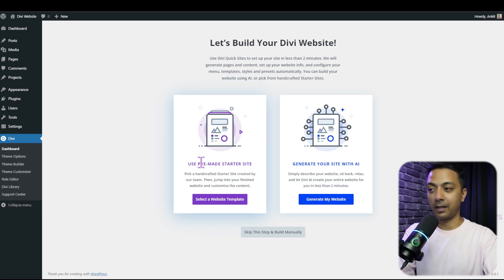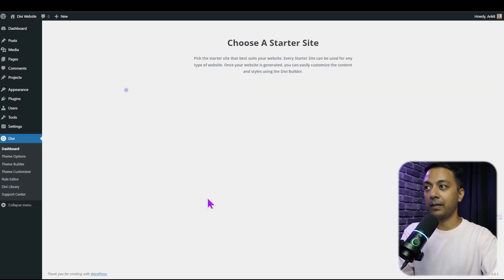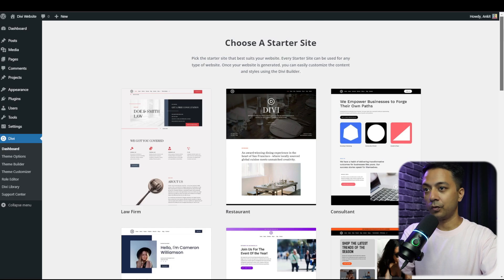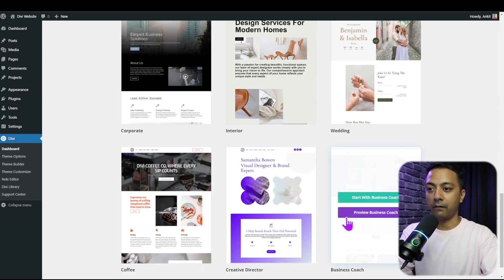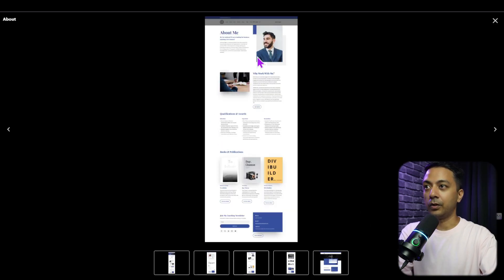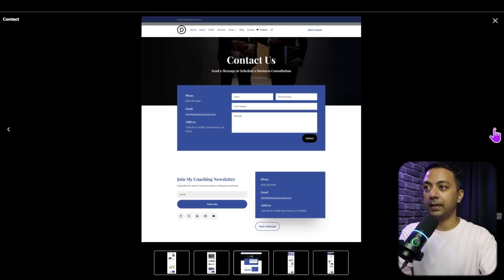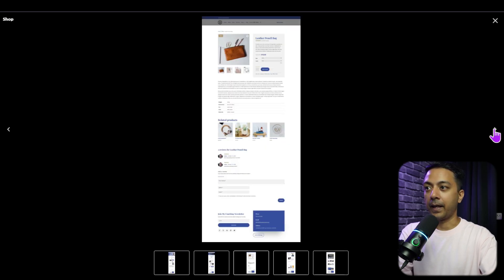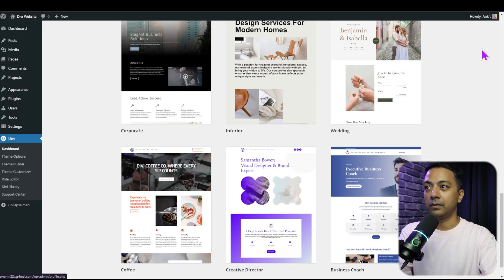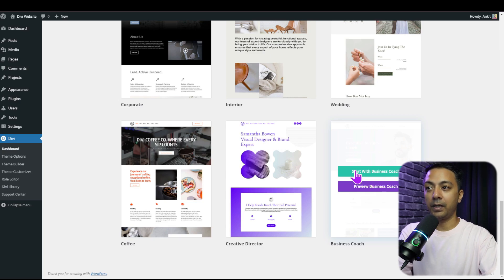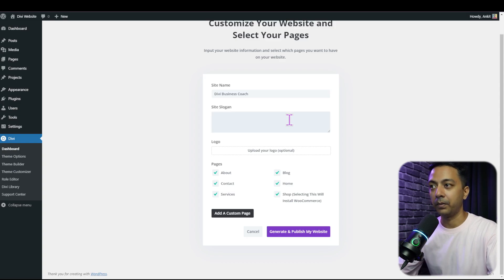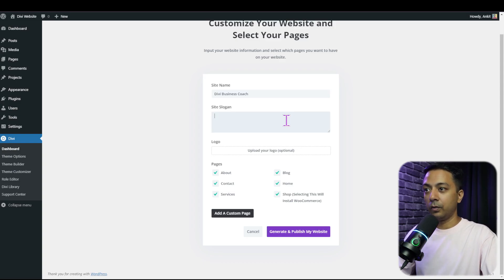Let's look at the pre-made starter templates. We get a lot of website templates to choose from. Scrolling down, here we have a business coach website — we can see a quick preview. Clicking on it opens the layout showing different pages for this site, and it looks professional and clean. Clicking on it gives us the option to start with the business coach site template.